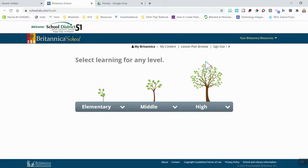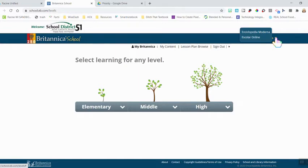For those of you who teach ESL or ELL students, you can click the arrow on the top toolbar, and this will launch a Britannica window that's in Spanish with Spanish resources.